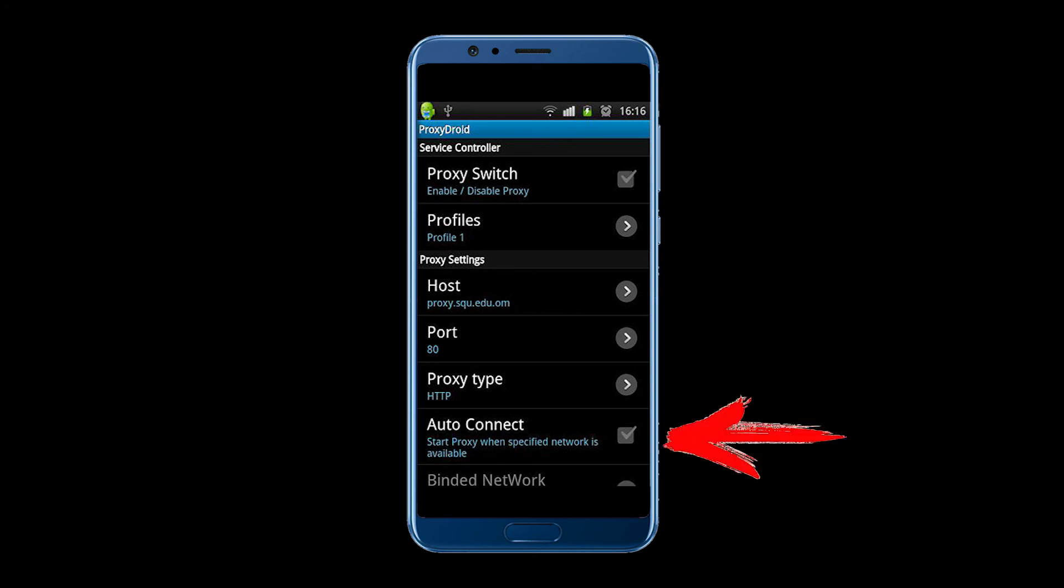Below in the field auto-connect you need to put a check mark. This is necessary to automatically start the proxy server when connected to your main network.